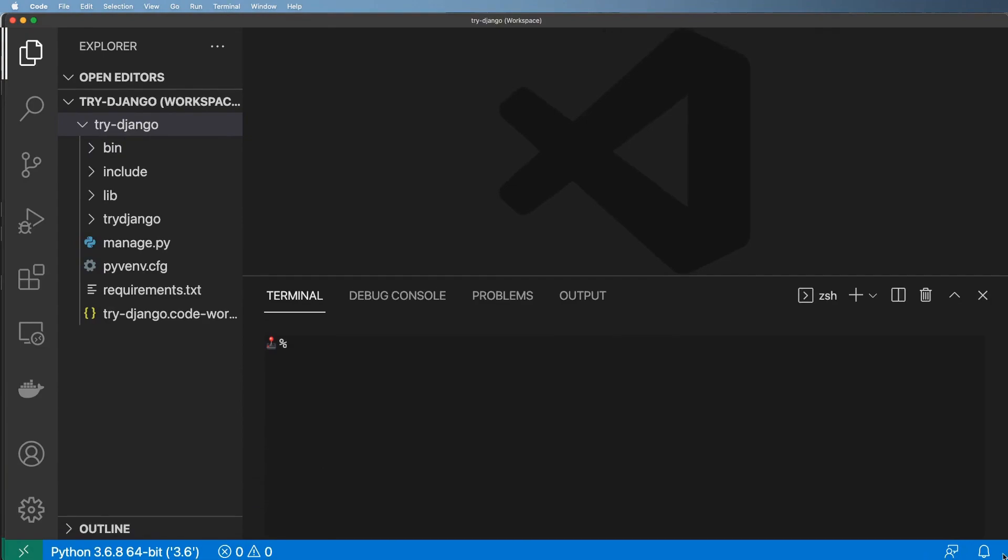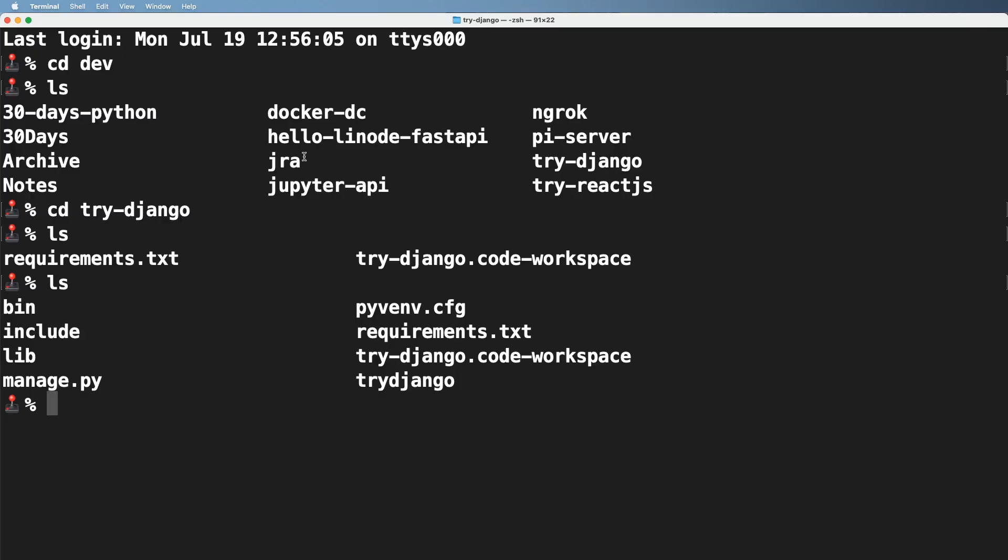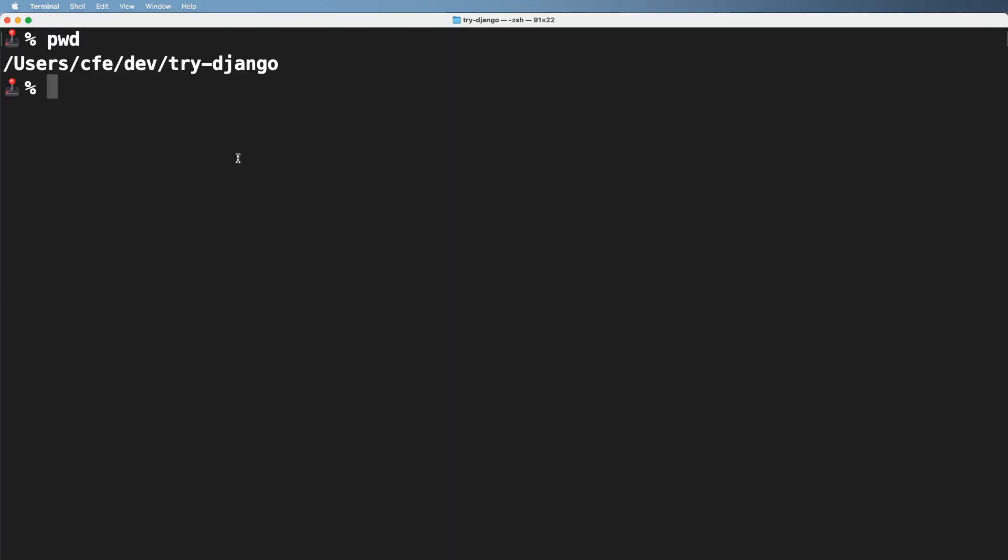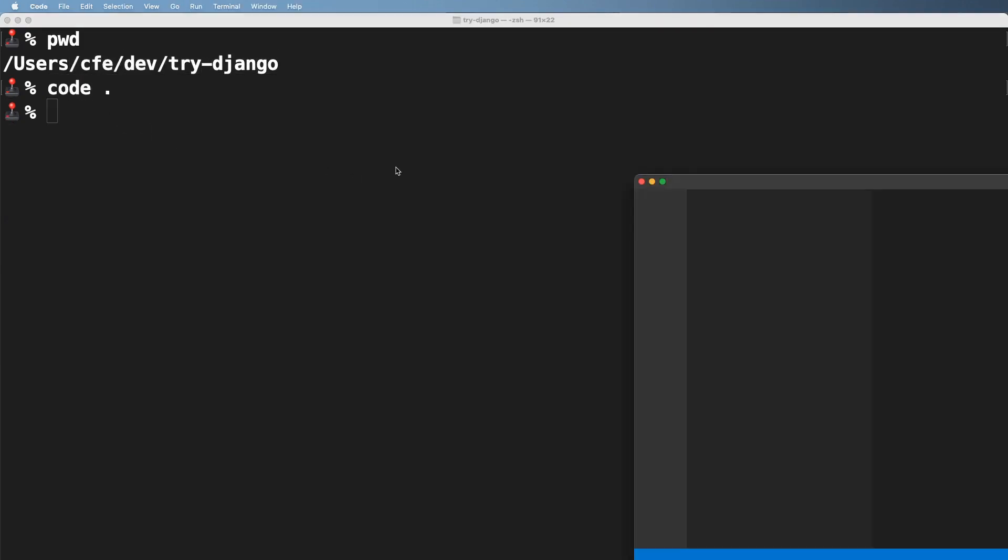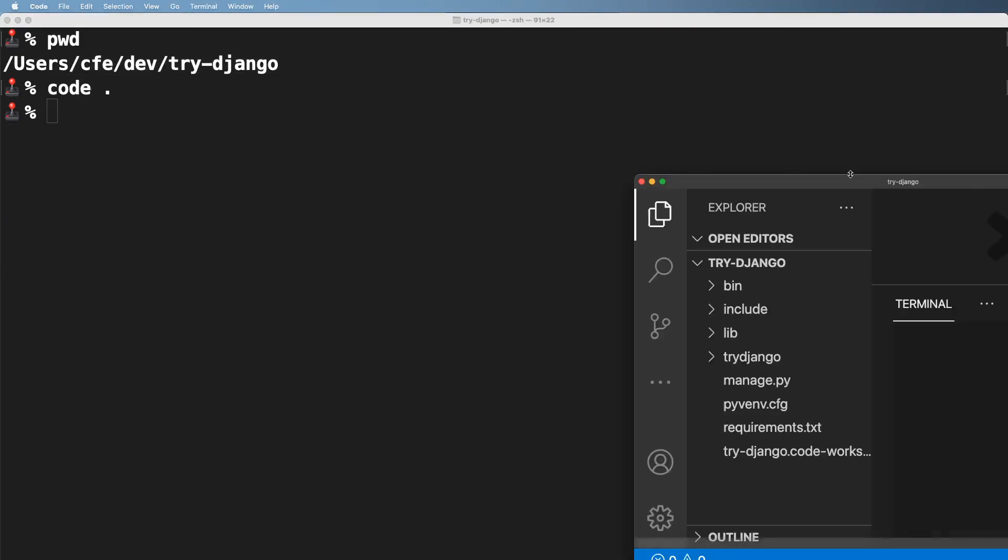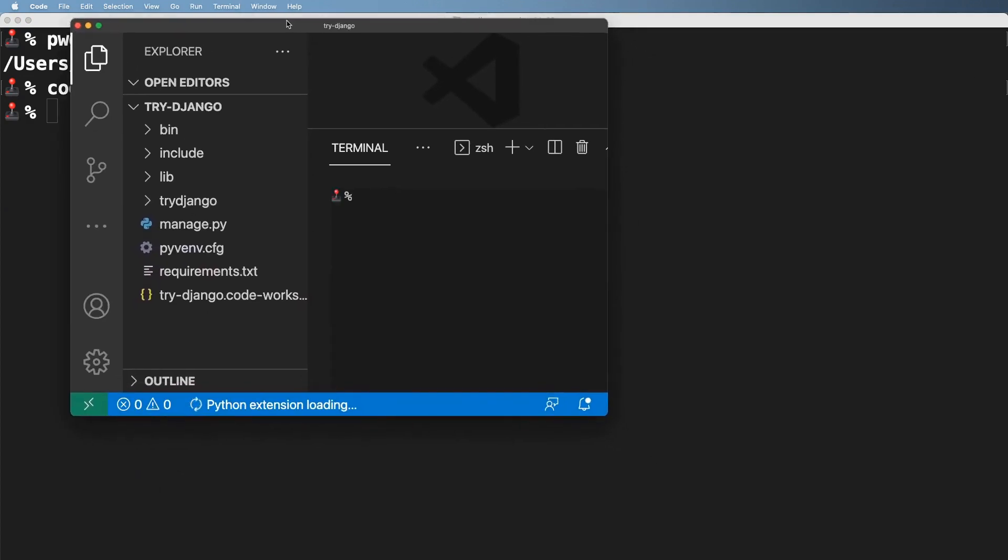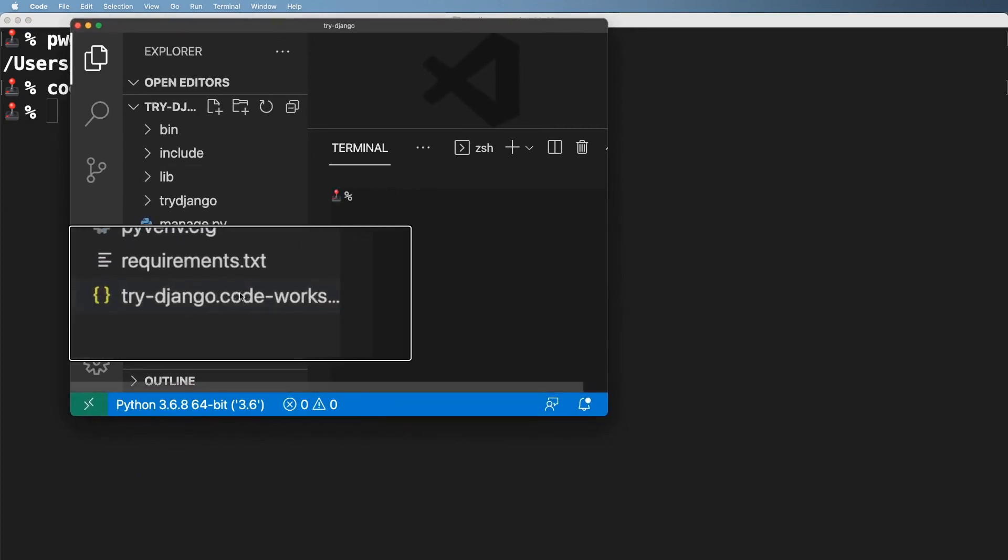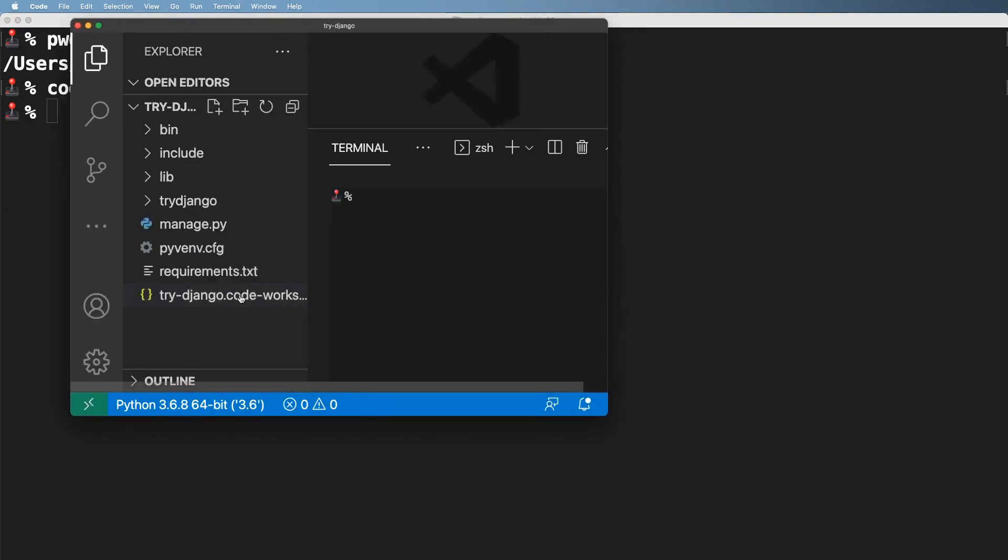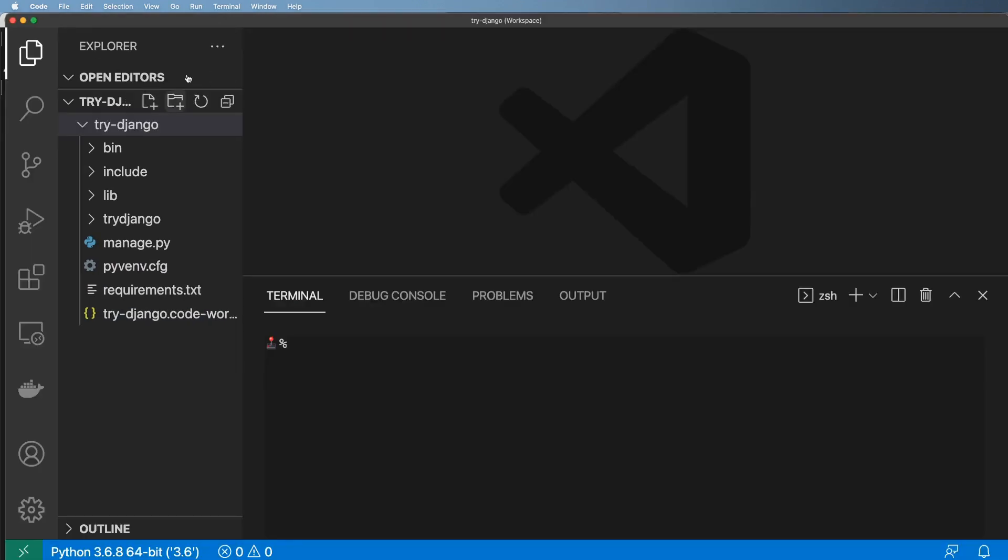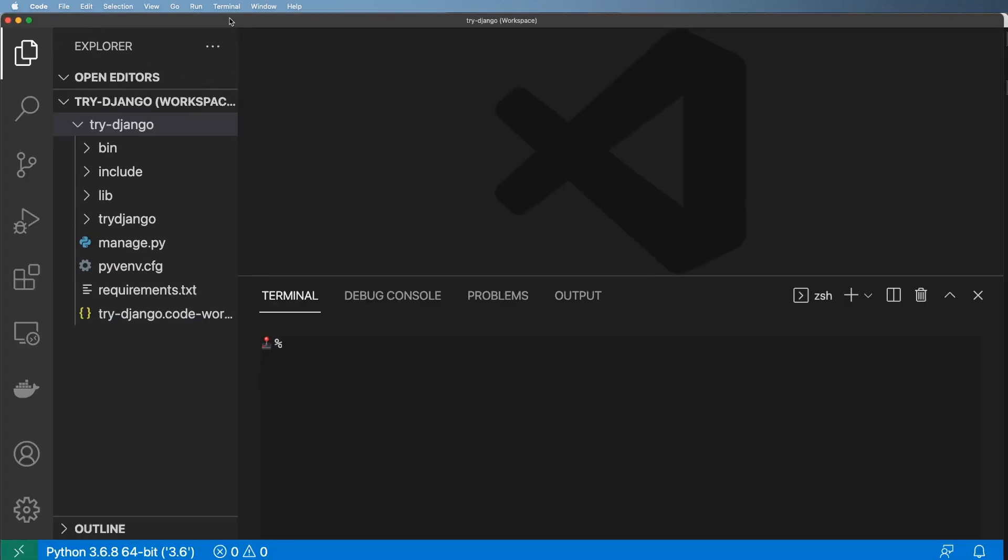And yet another way is inside of the terminal or PowerShell, depending on what system you're on, and navigating into that project and doing code, period. That actually opens up VS Code for you as well for that particular folder, and it will use the code workspace file if you have one. So that was a few different ways on how you can open it up.